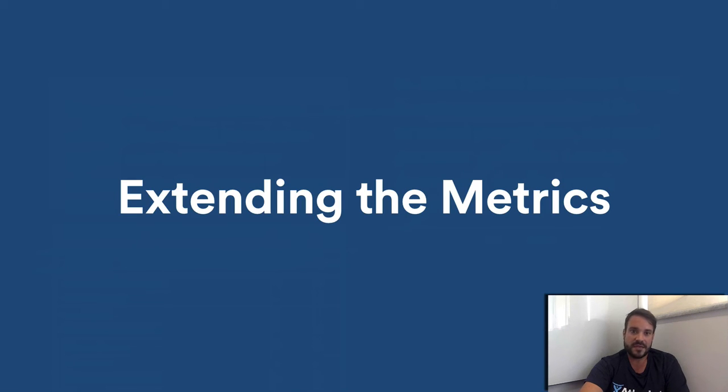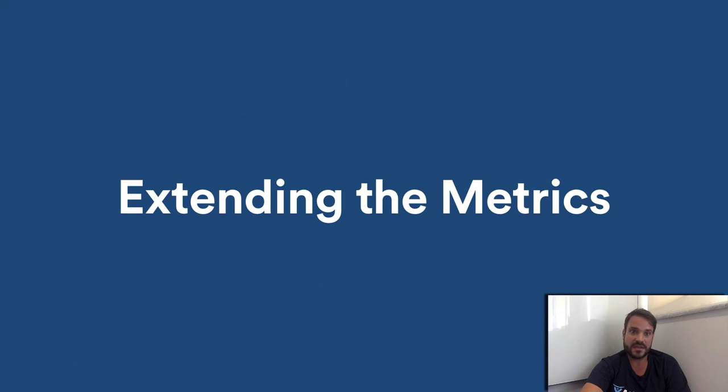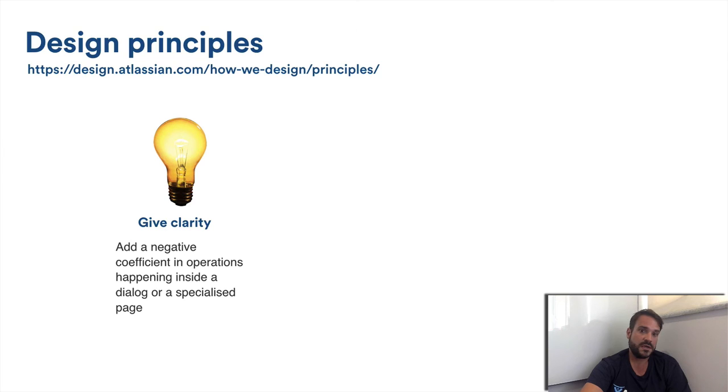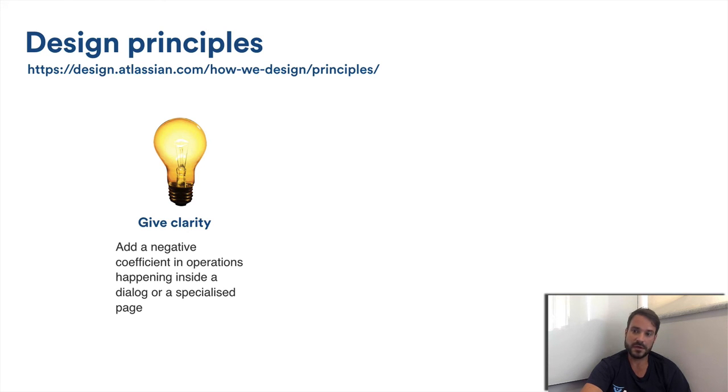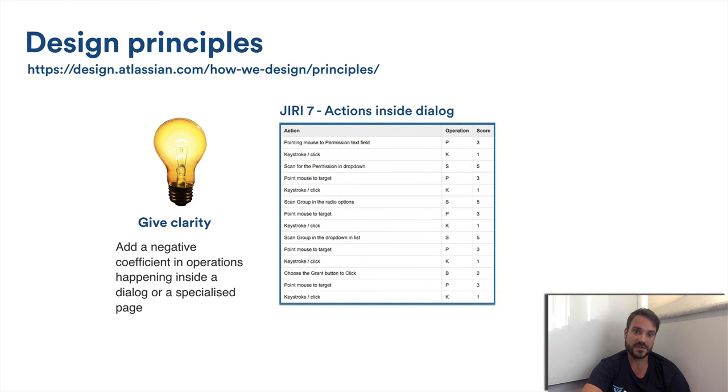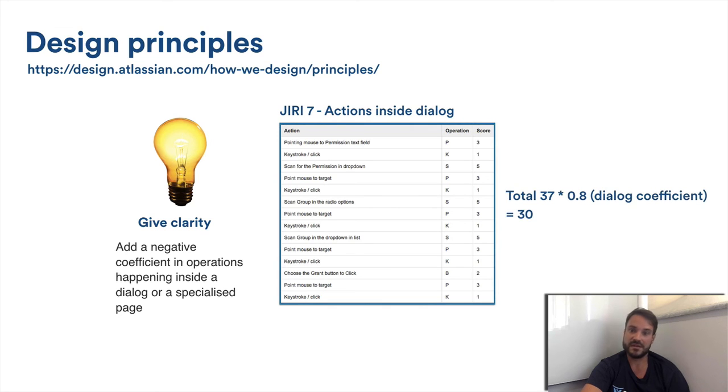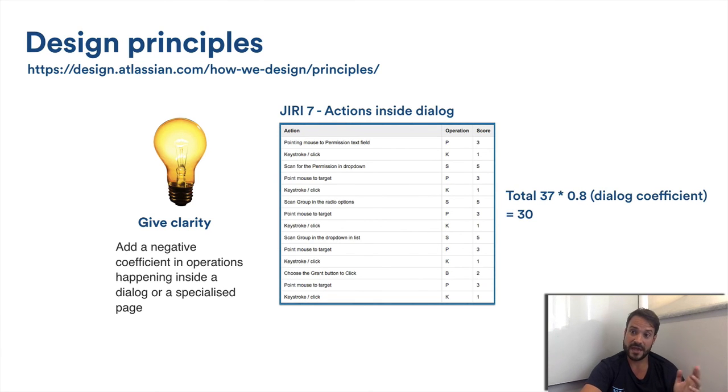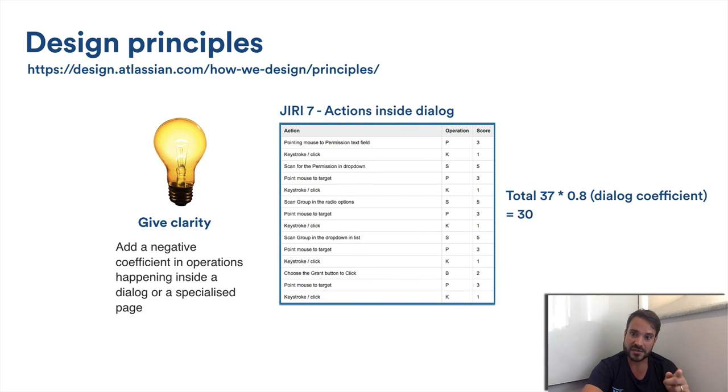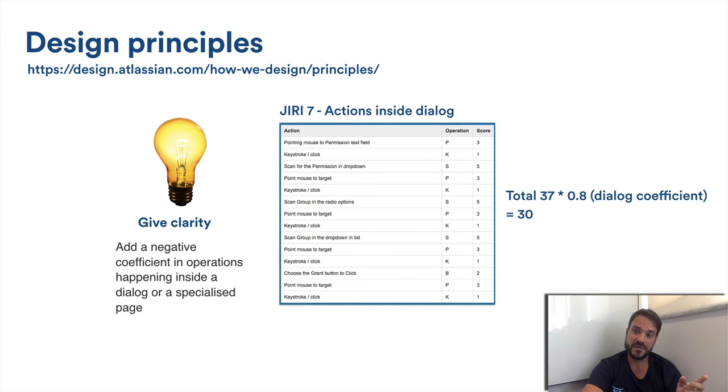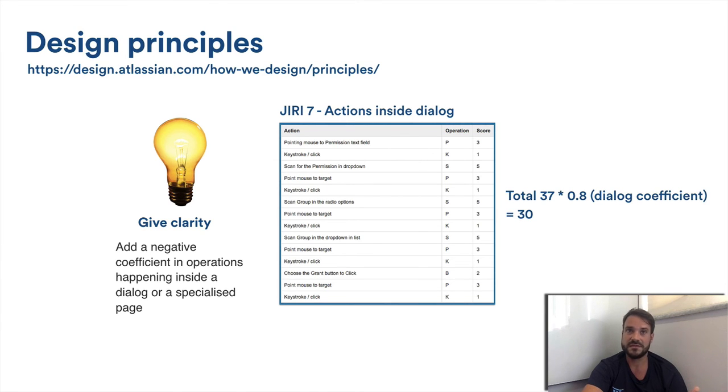Okay, extending the metrics. I had a quick chat with an Atlassian designer and we talked about how GOMS could match with Atlassian design principles. Some key concepts are: give clarity. Actions that happen inside a dialog provides more clarity to the user. We could have a coefficient decreasing the GOMS score in all actions happening inside a contextualized dialog. In the previous example, that would have given a much better score in Jira 7 grant permission flow. So for example, we could use a coefficient of 0.8 for all the actions happening inside the dialog, decreasing the score from 37 to 30, making Jira 7 score much better than Jira 6.4.